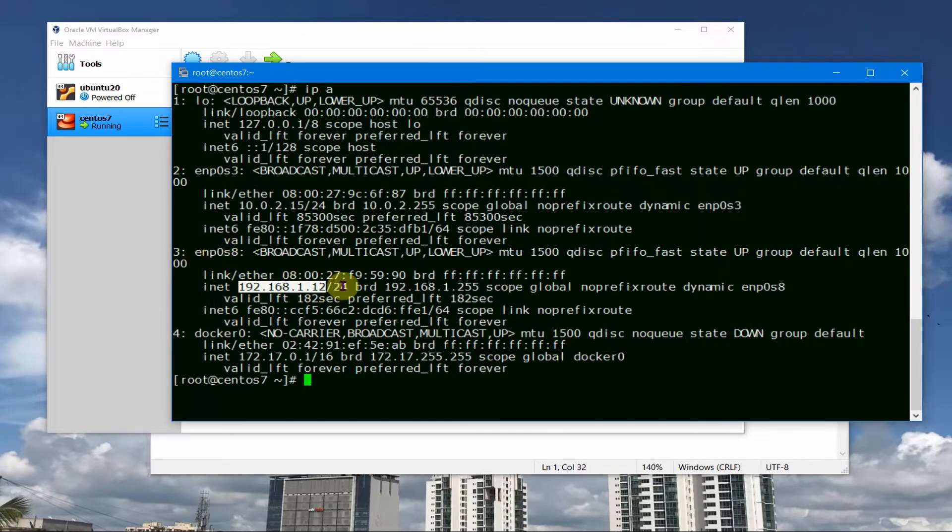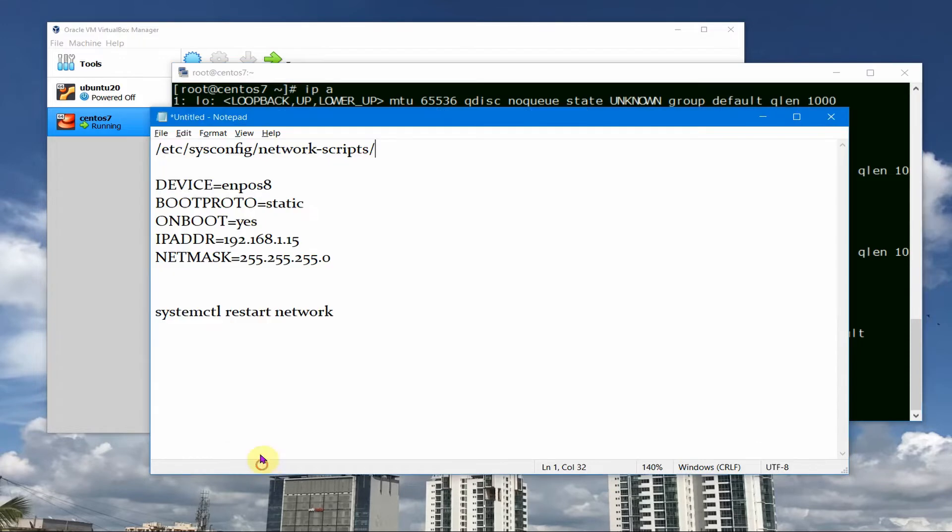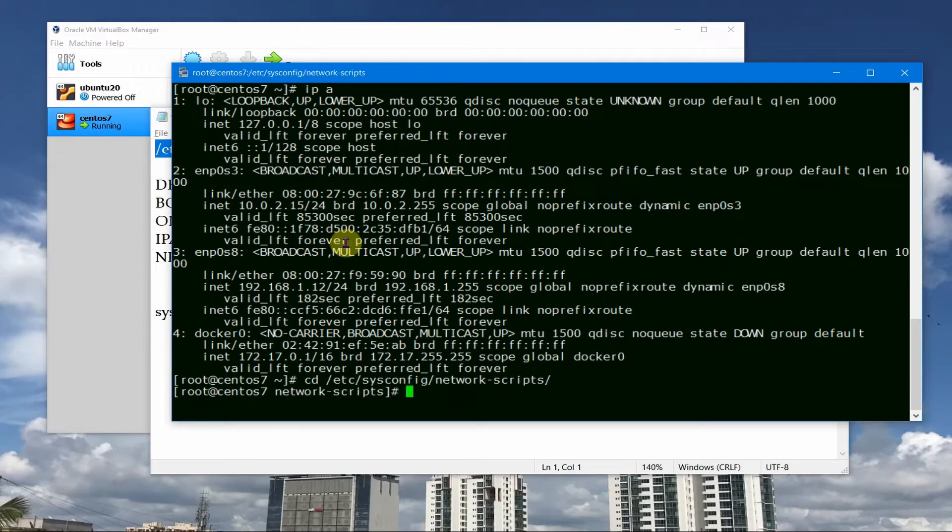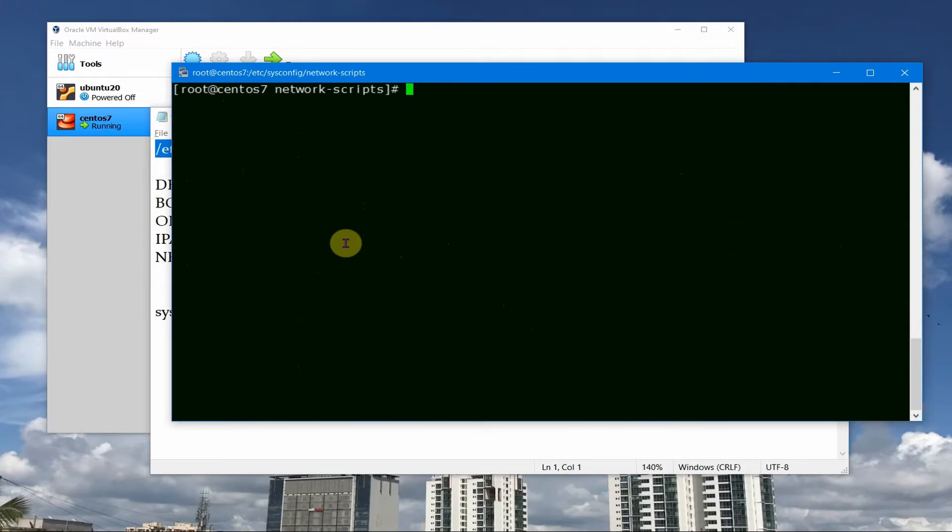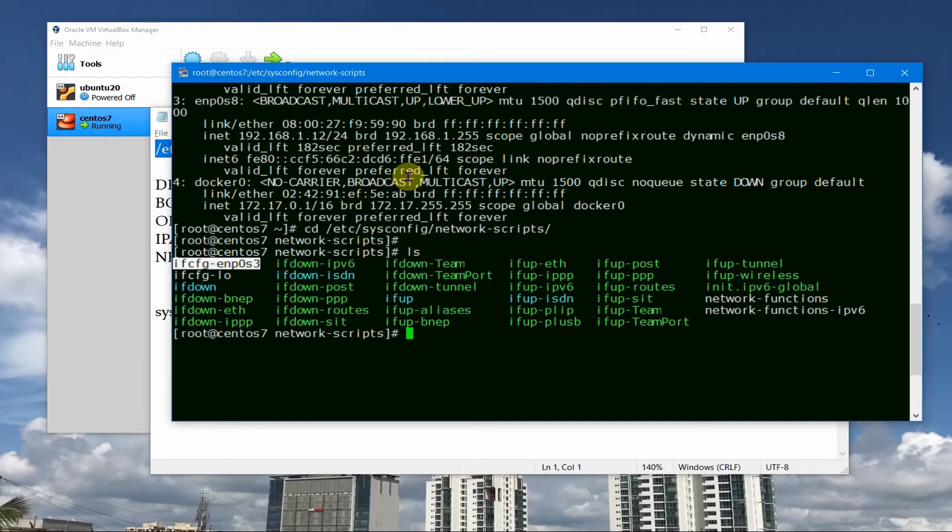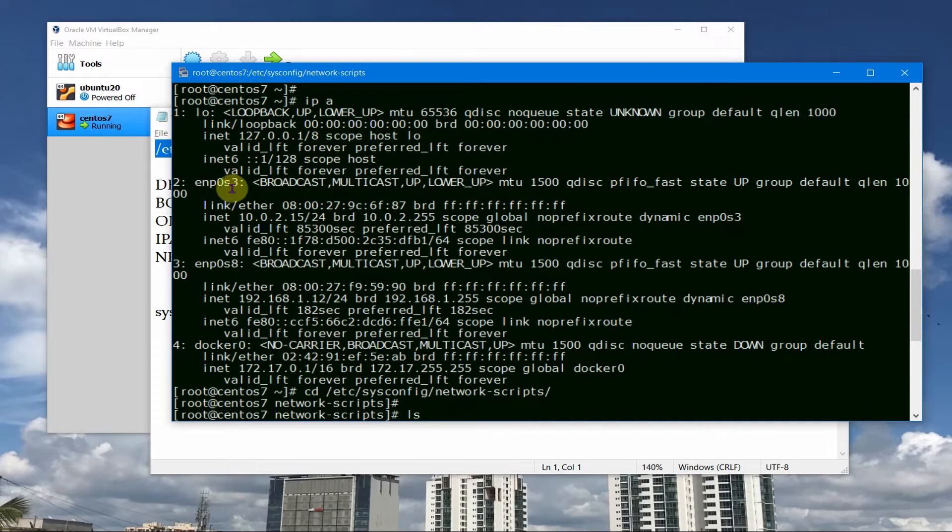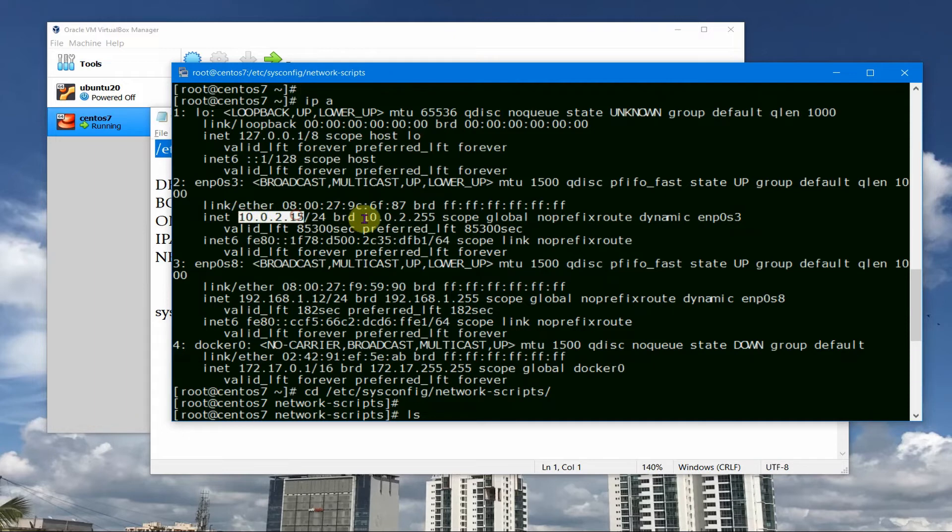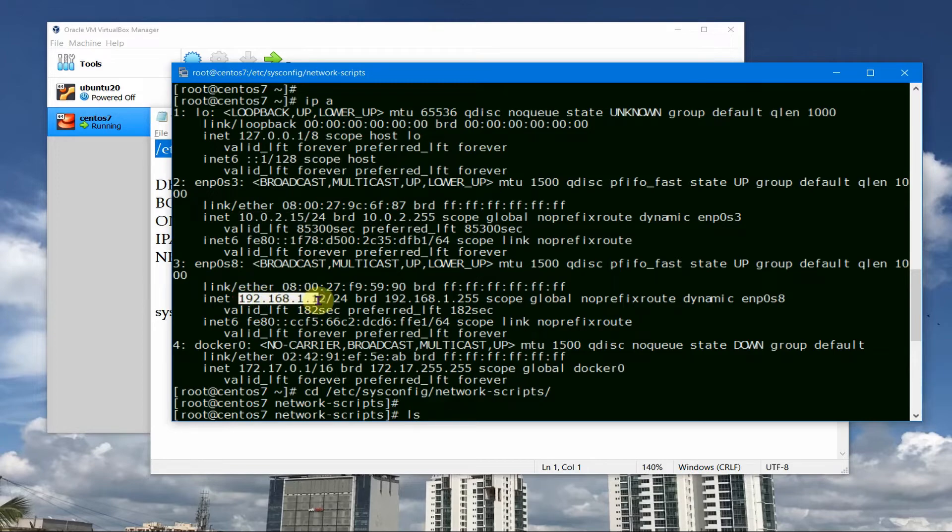So for that what we need to do is we need to go inside this path /etc/sysconfig/network-scripts and let me copy and paste it here. And here you will see the one which is already here enp0s3, this is the one which is for the NAT. The NAT one has got an IP 10.0.2.15.